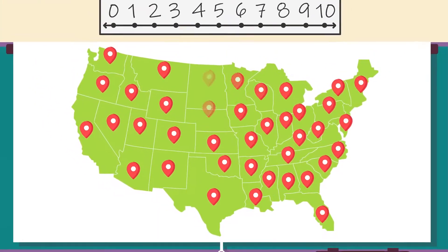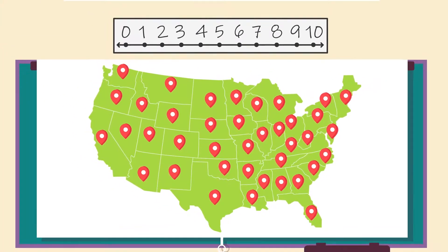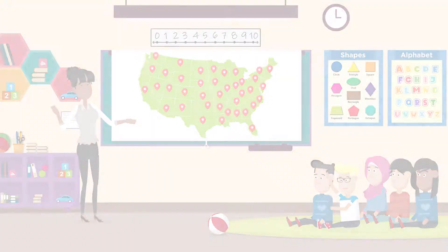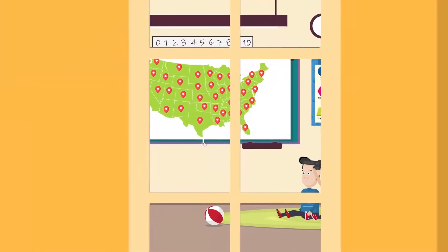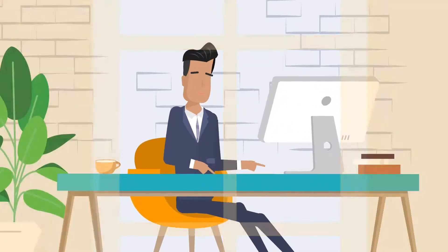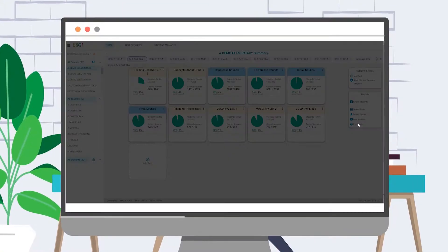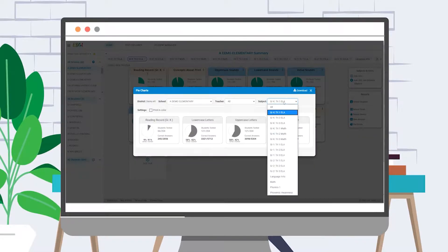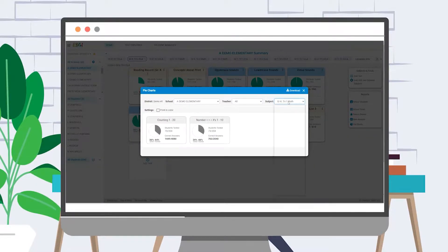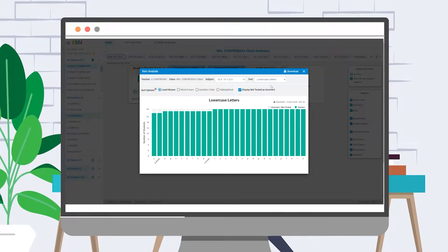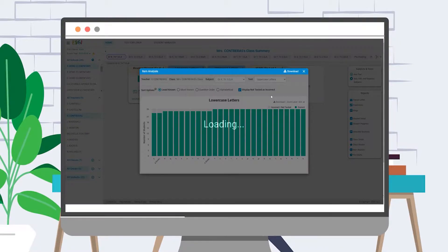Educators across the country are benefiting from ESGI whether they're at school or at home. Teachers recover 400 hours a year with quick and easy progress monitoring, and administrators have full visibility to real-time, accurate student data. ESGI is a one-to-one screening and assessment tool which has been successfully implemented by teachers across the globe in meeting their pre-K through second grade students' instructional needs.